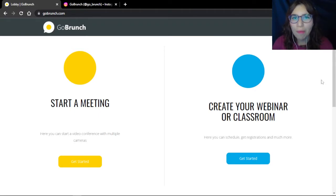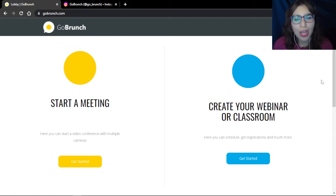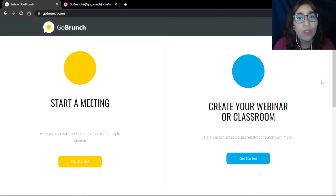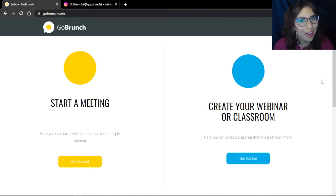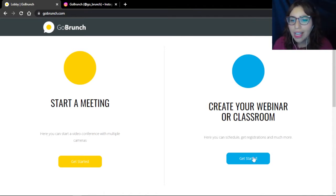Now we are here on the home page of Coverage. There are some steps that we have to follow to create our own art gallery. I'm going to show you every single step so you can create it. This option — create your webinar or classroom — I'm going to click here: Get Started.